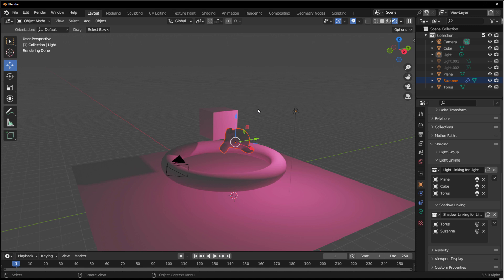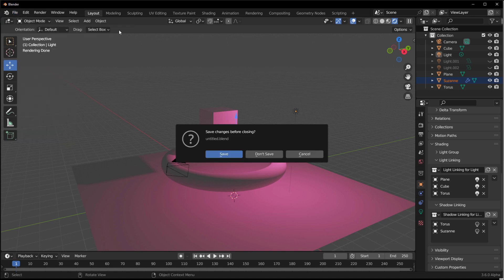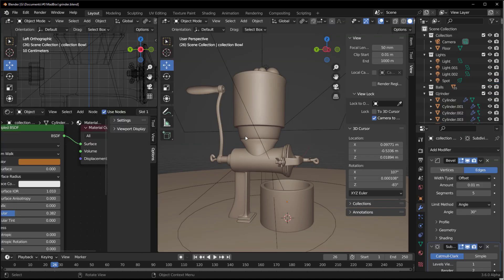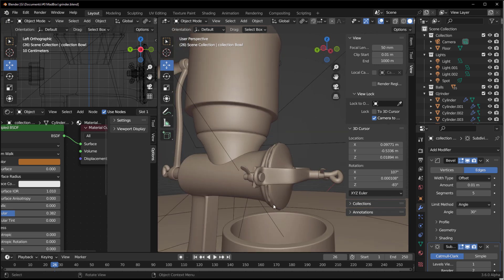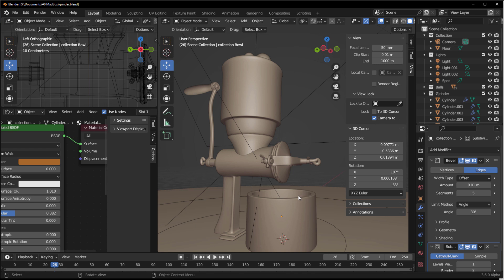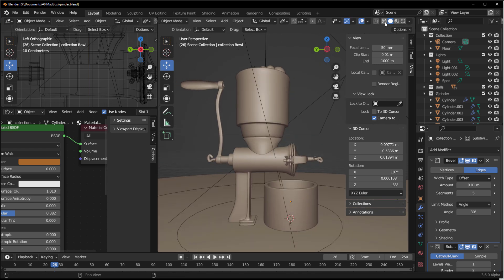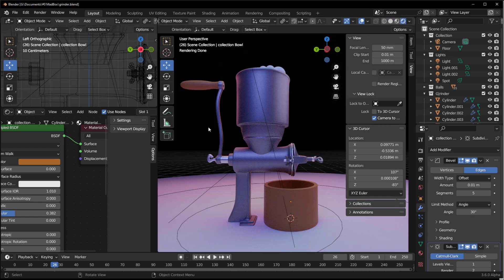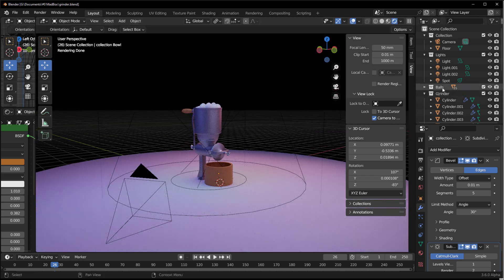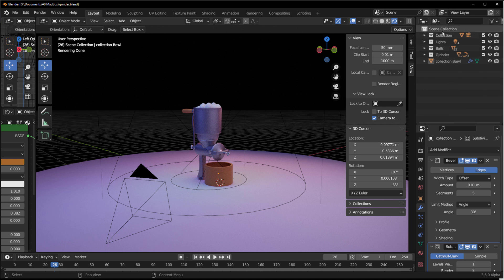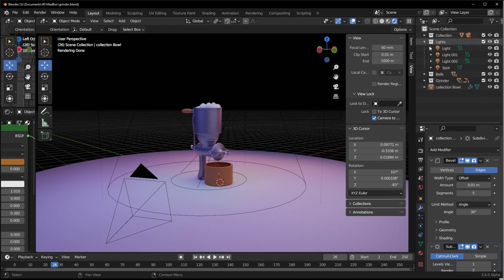With those basics covered, let's look at working with collections. Open a prepared scene — in this case a grinder scene. This is an old-style grinder where you put things in and wind the engine to shred and output the material. A classic prop to demonstrate collection-based light linking.